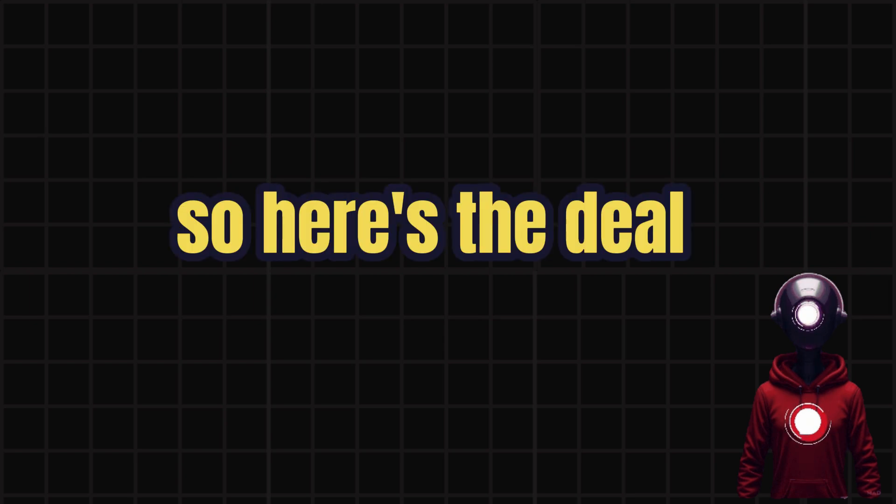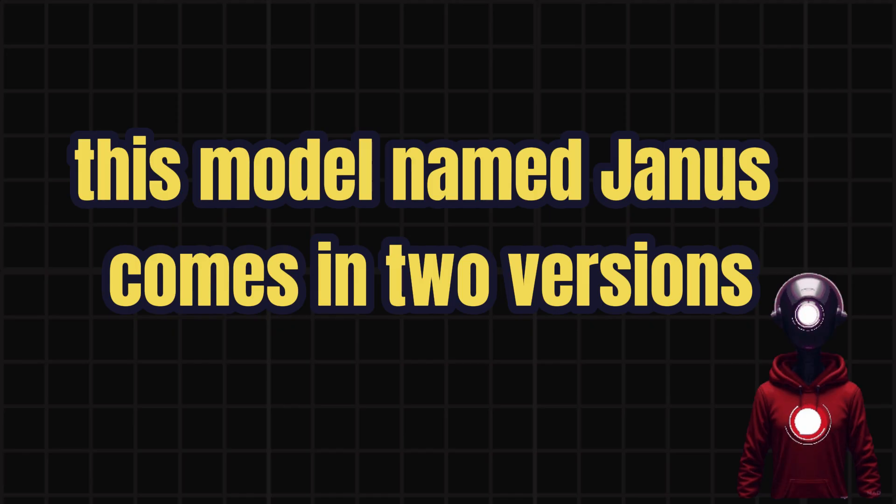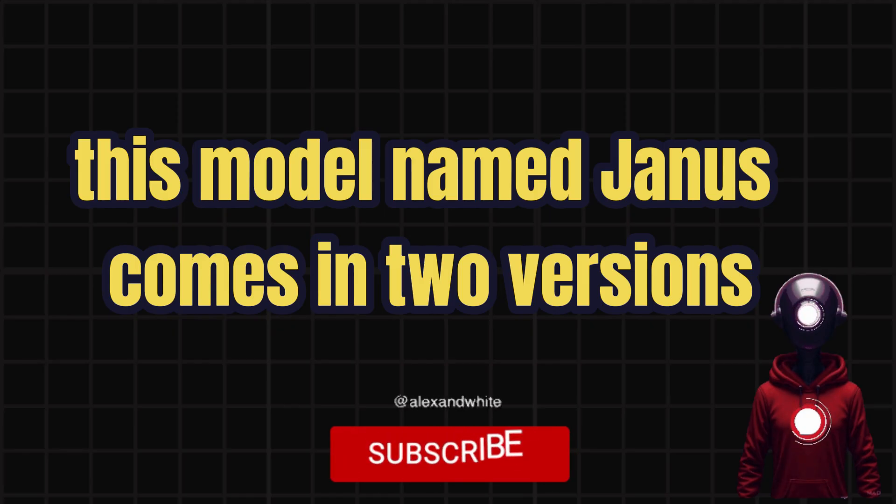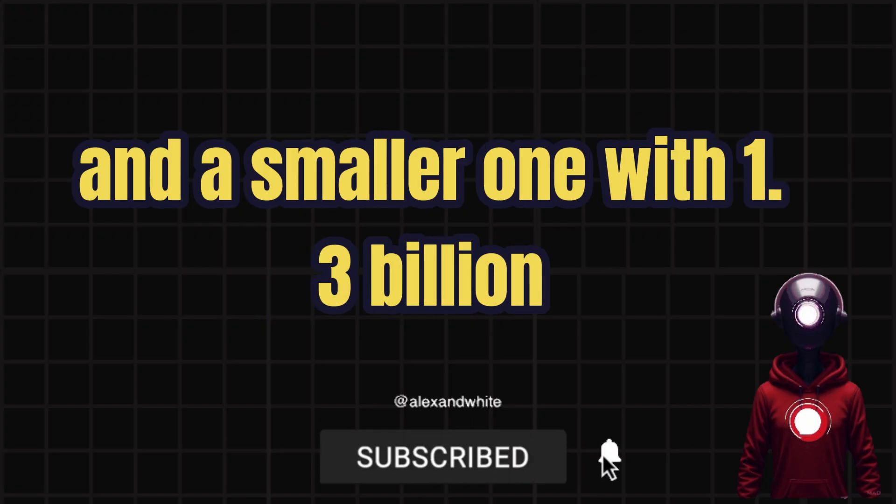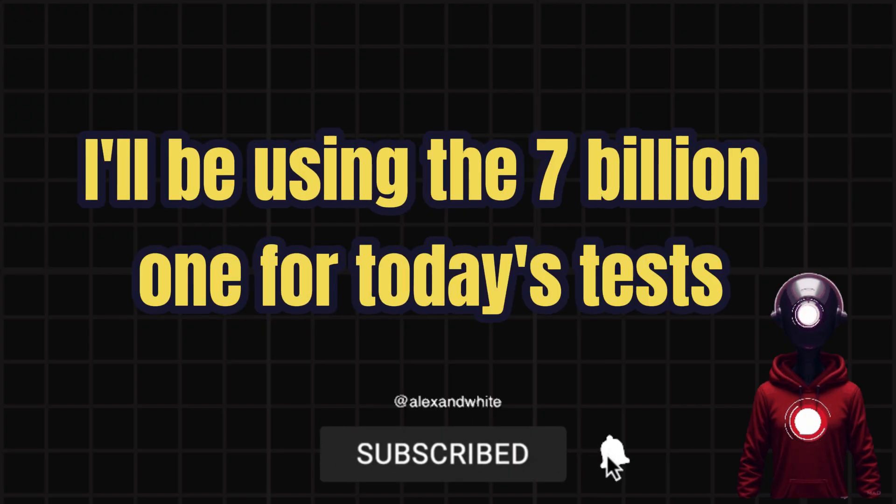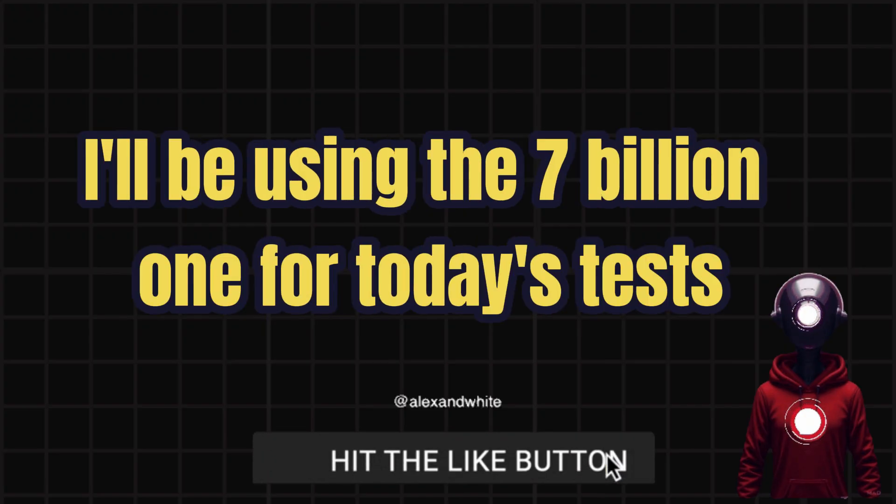So here's the deal. This model, named Janus, comes in two versions: one with 7 billion parameters and a smaller one with 1.3 billion. I'll be using the 7 billion one for today's tests.